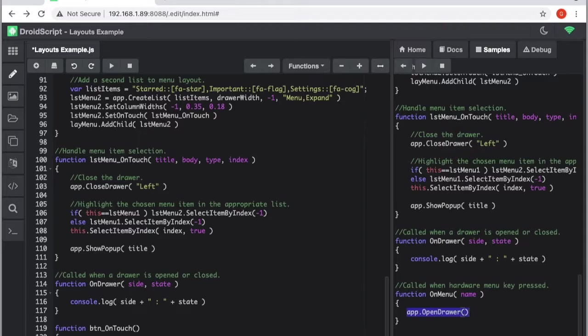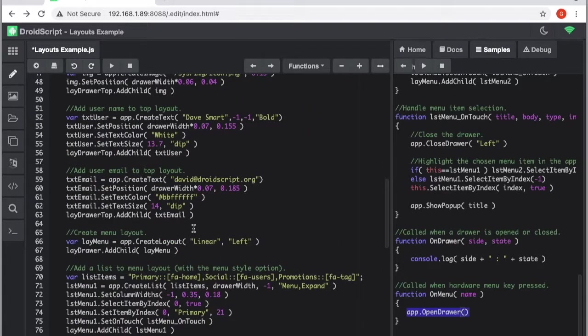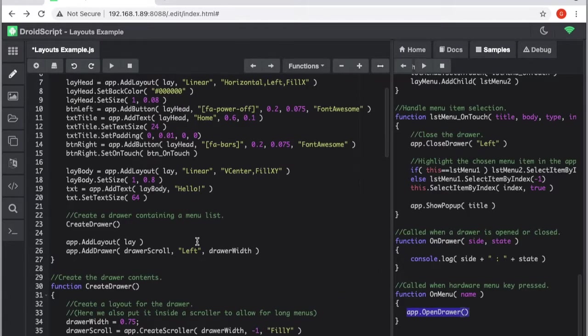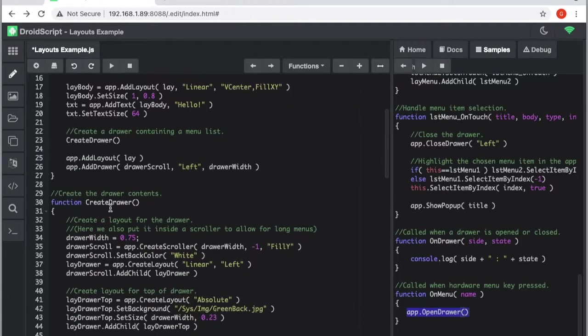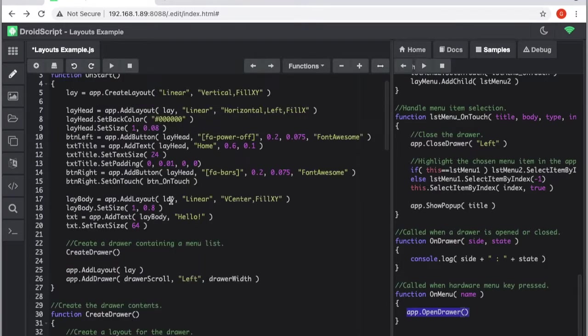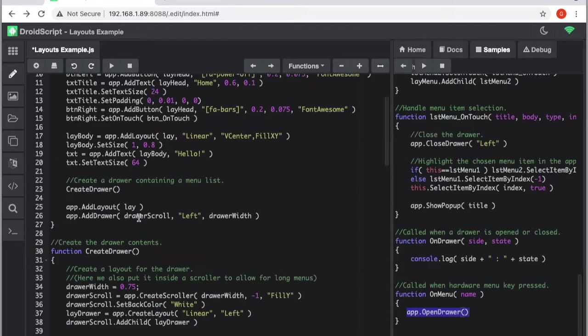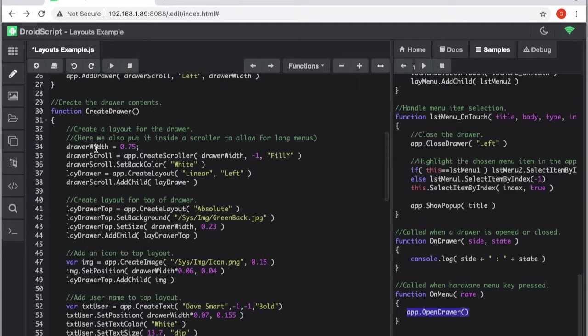It's going to open our drawer and that should be it. So what this is doing is we are calling this create drawer function when you start the app, and the create function literally just creates a menu which we're going to put into the drawer item.